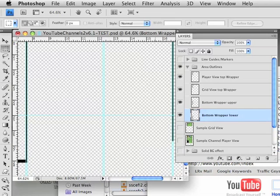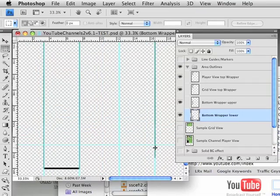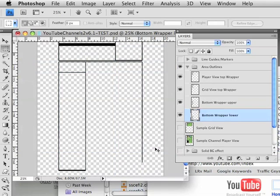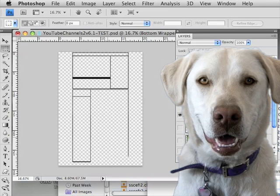We'll zoom back out and then turn off our guide so it's easier to see. This is what you end up with. This is an area that'll flow and just keep on going down for your comments. This is the area that you want to hold your personal information, and that should pretty much cover it.